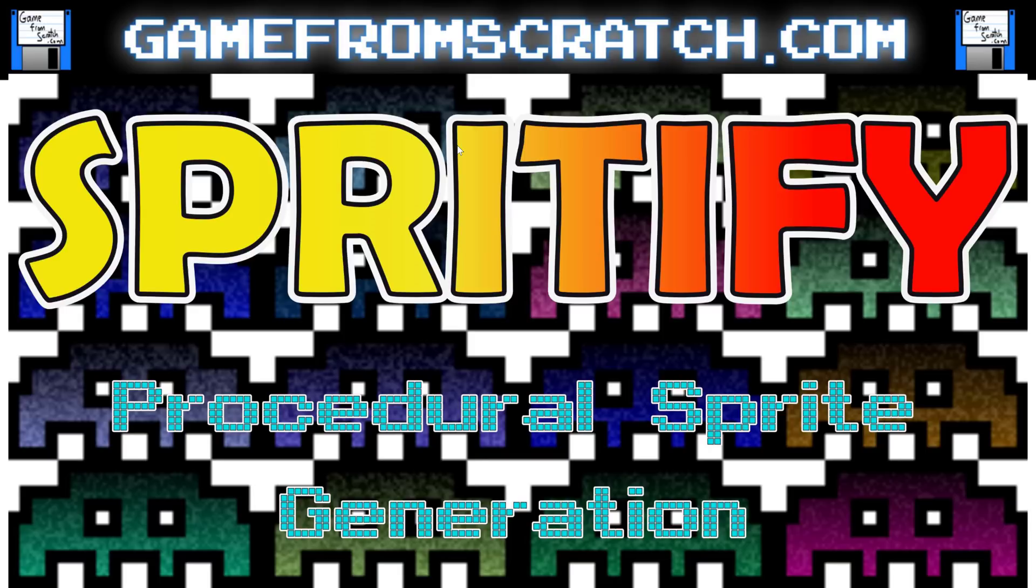Hello there everybody, this is Mike here at Game From Scratch and today we're going to take another quick and dirty look at another quick and dirty game development tool. This one is called Spritefy.